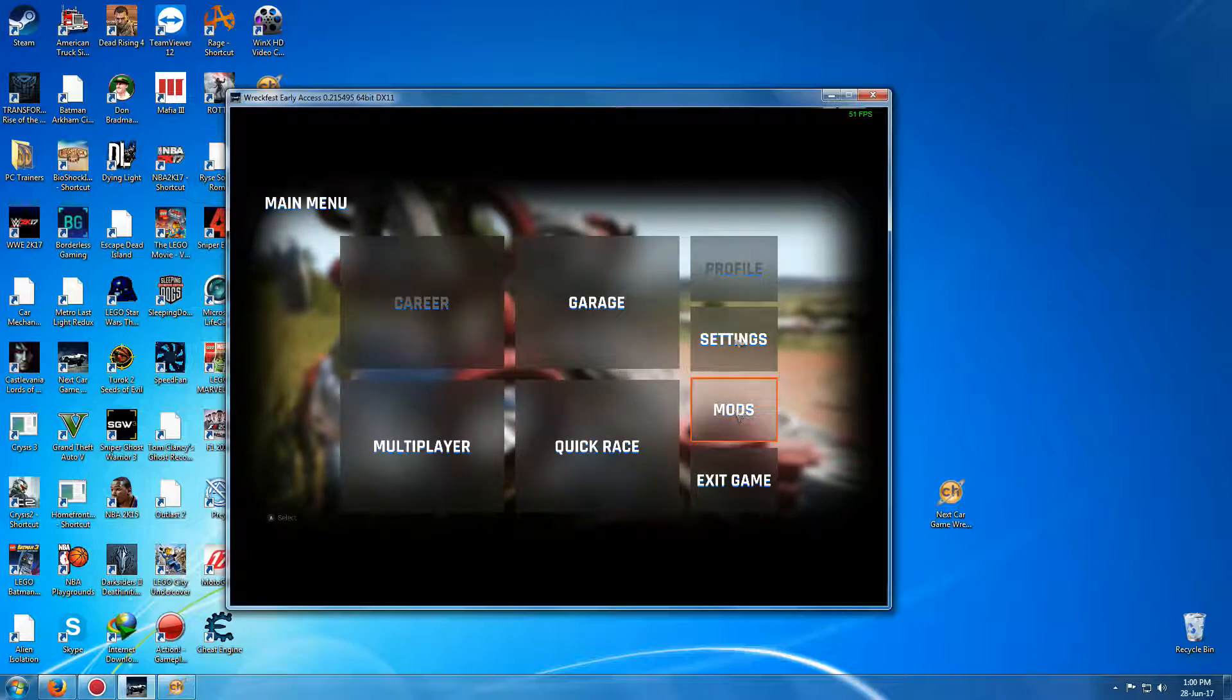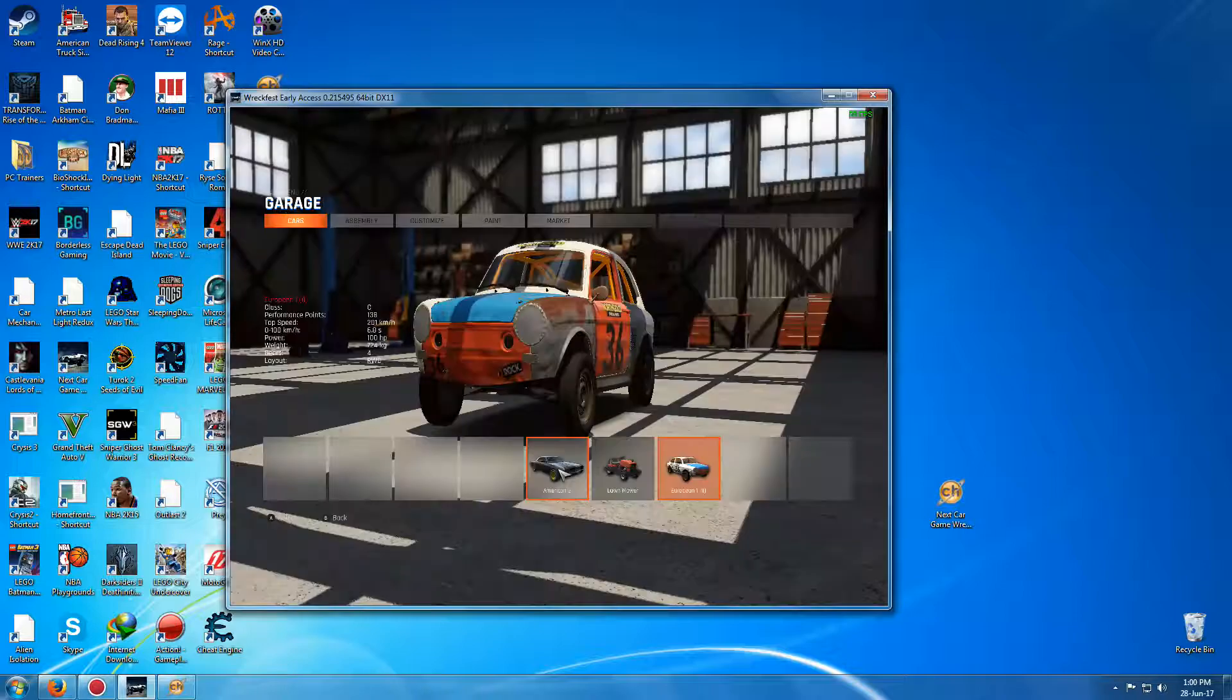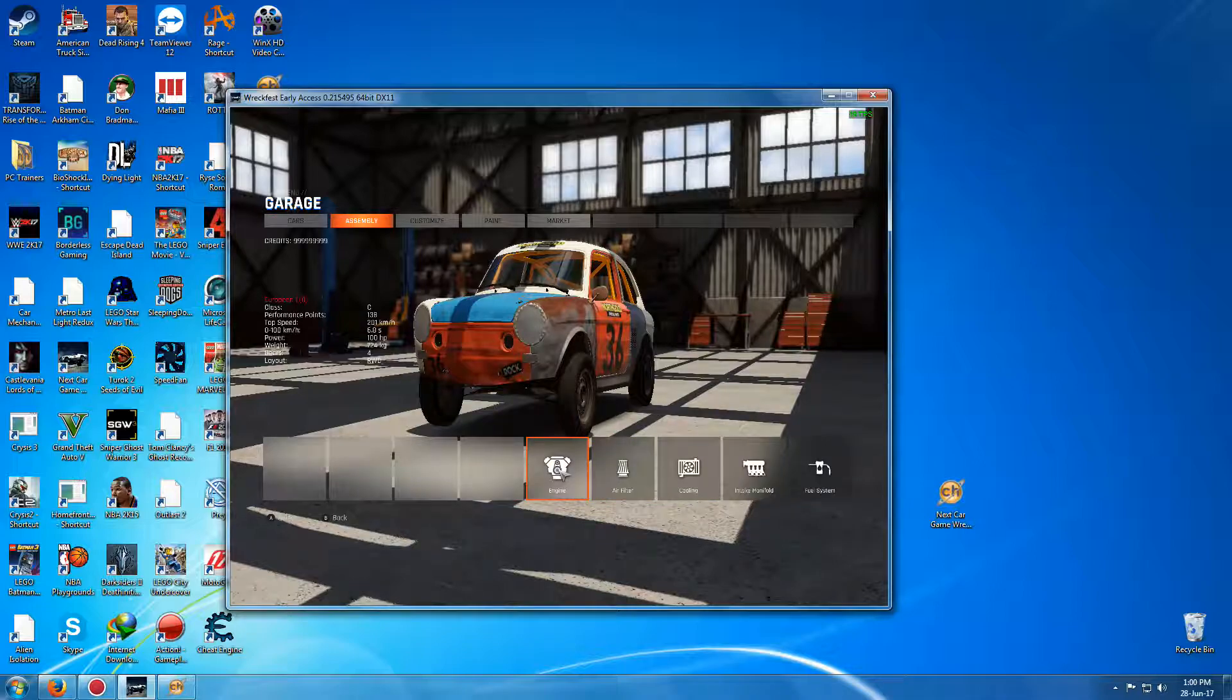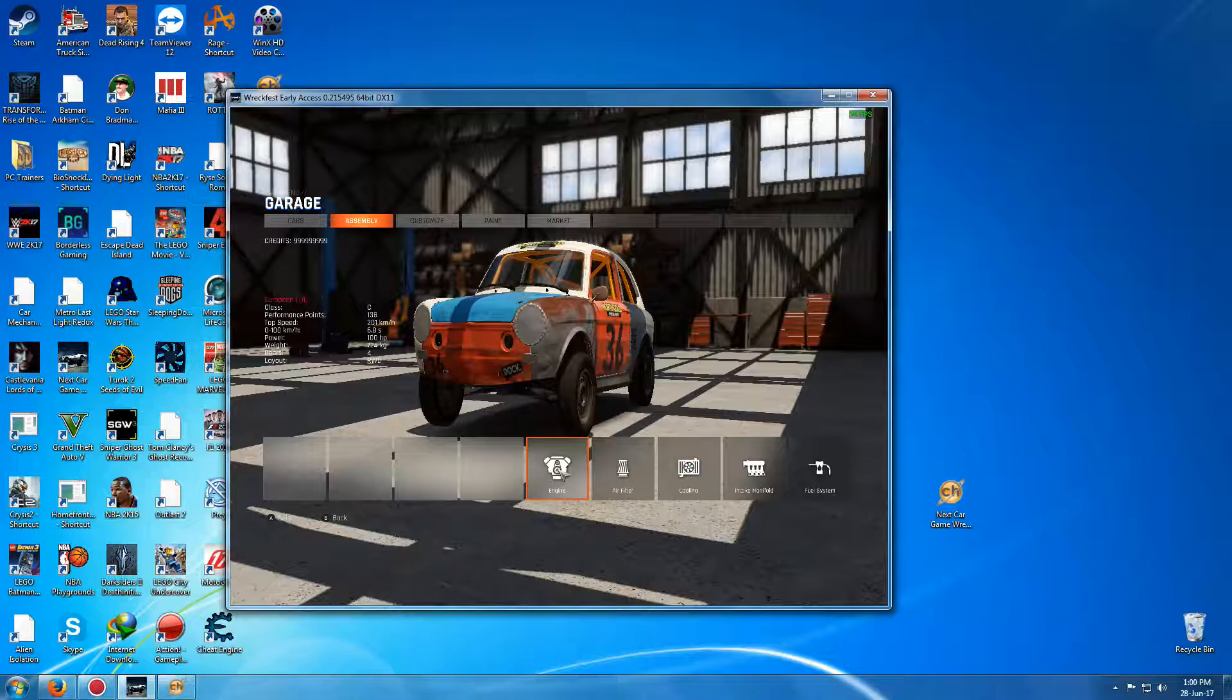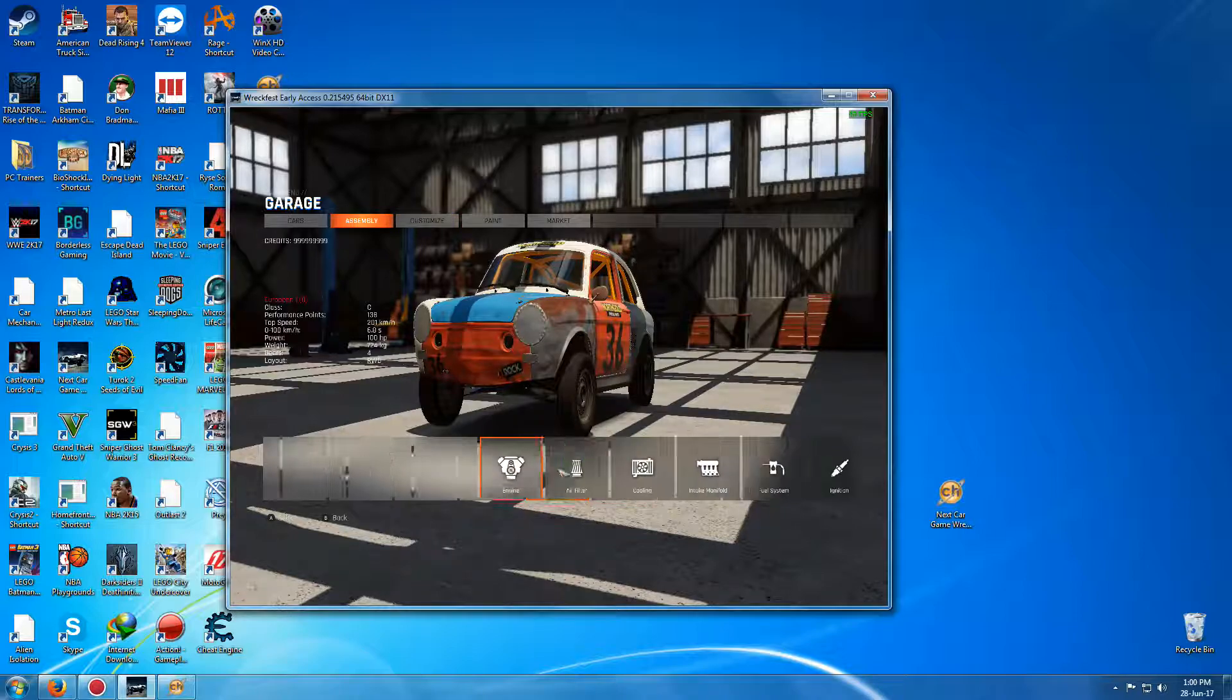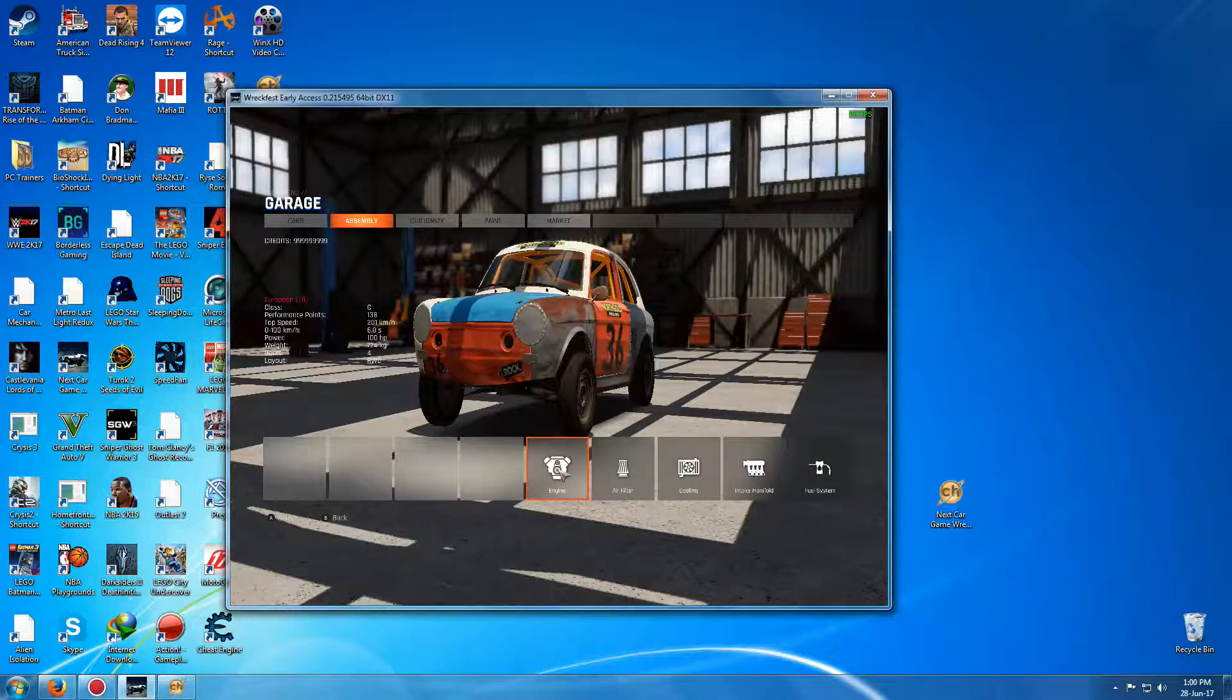And what you want to do is go into your garage, and to get what I have, which is where the credits is $999,000 and so on, what you want to do is, with the car you have,